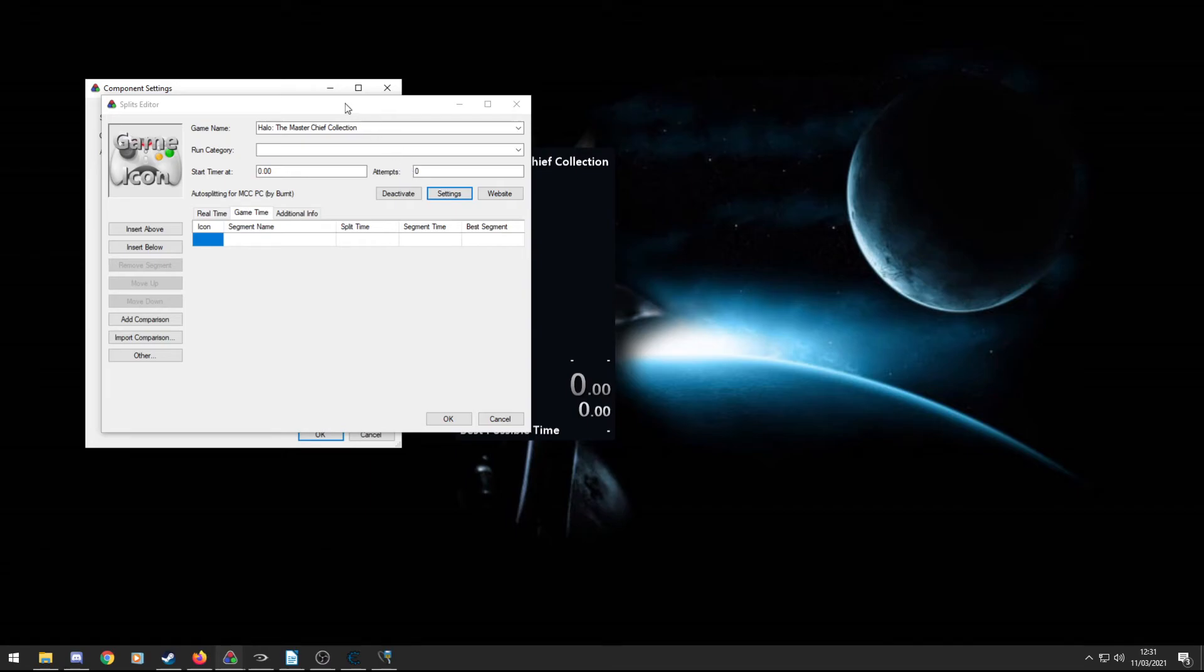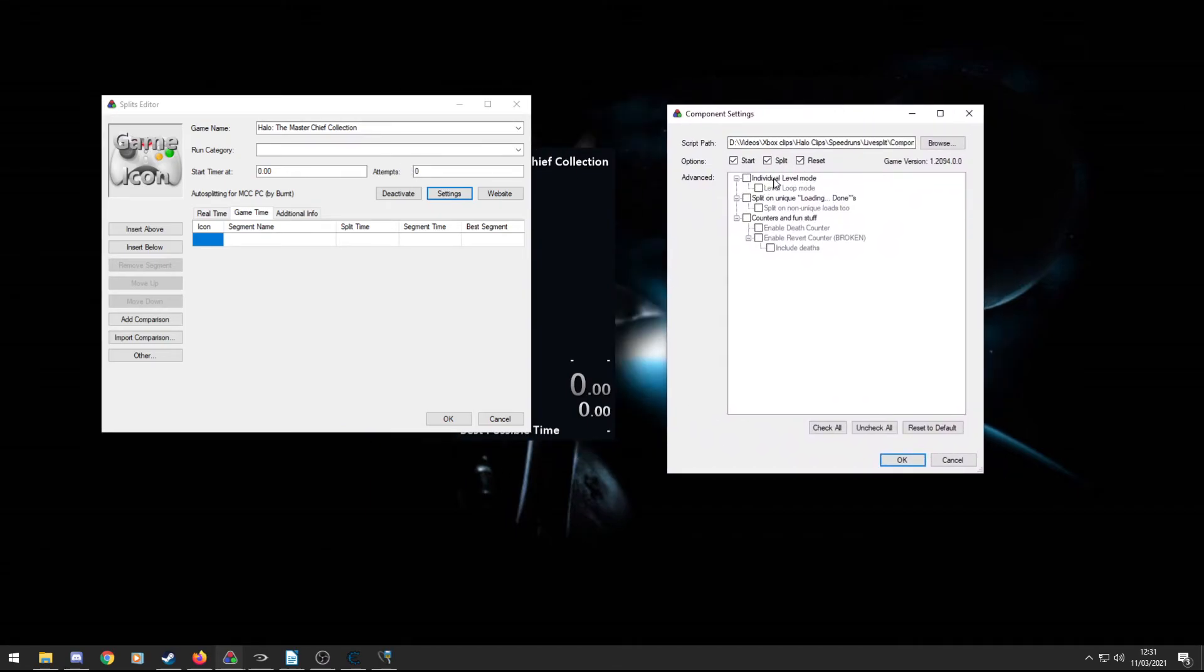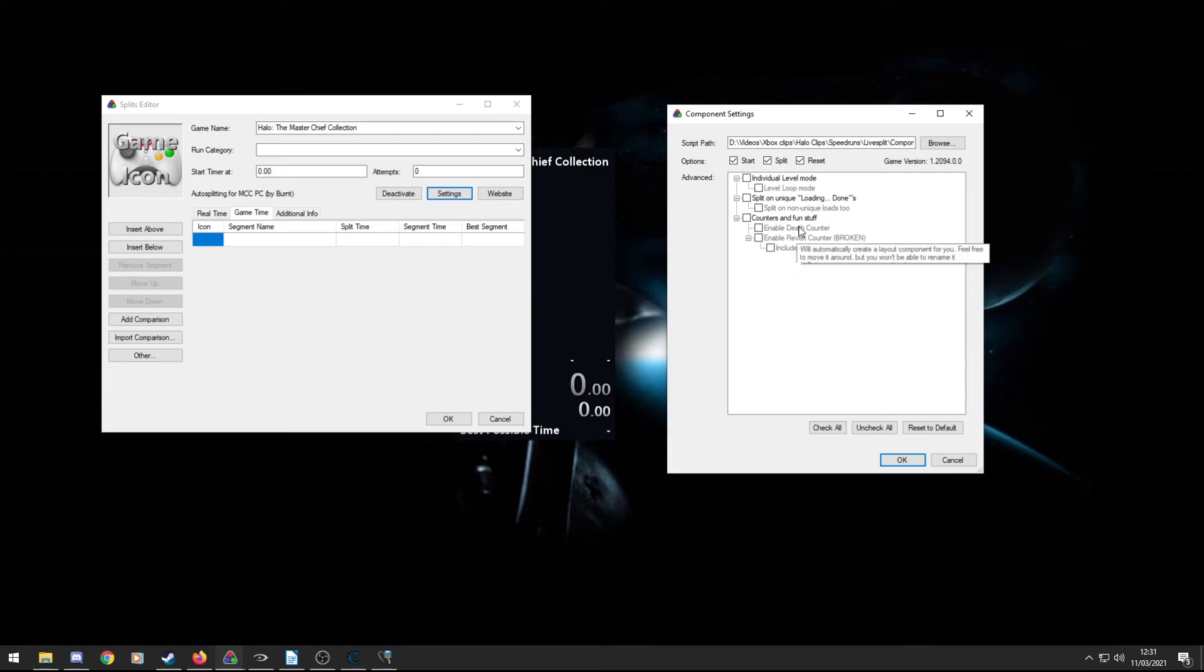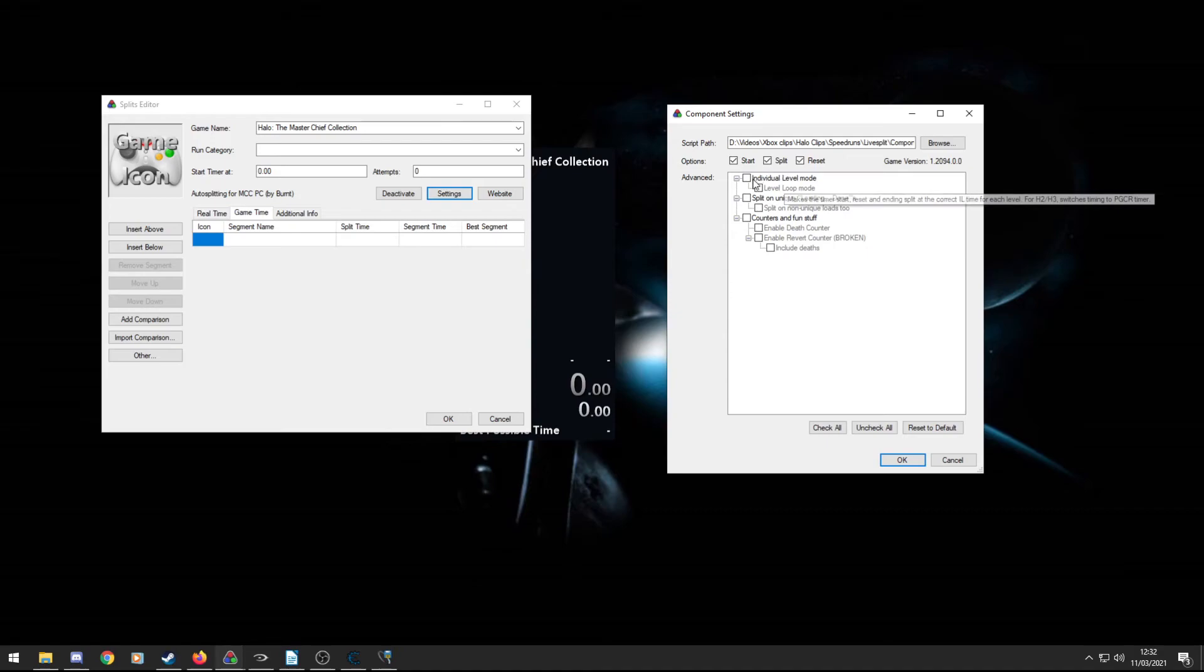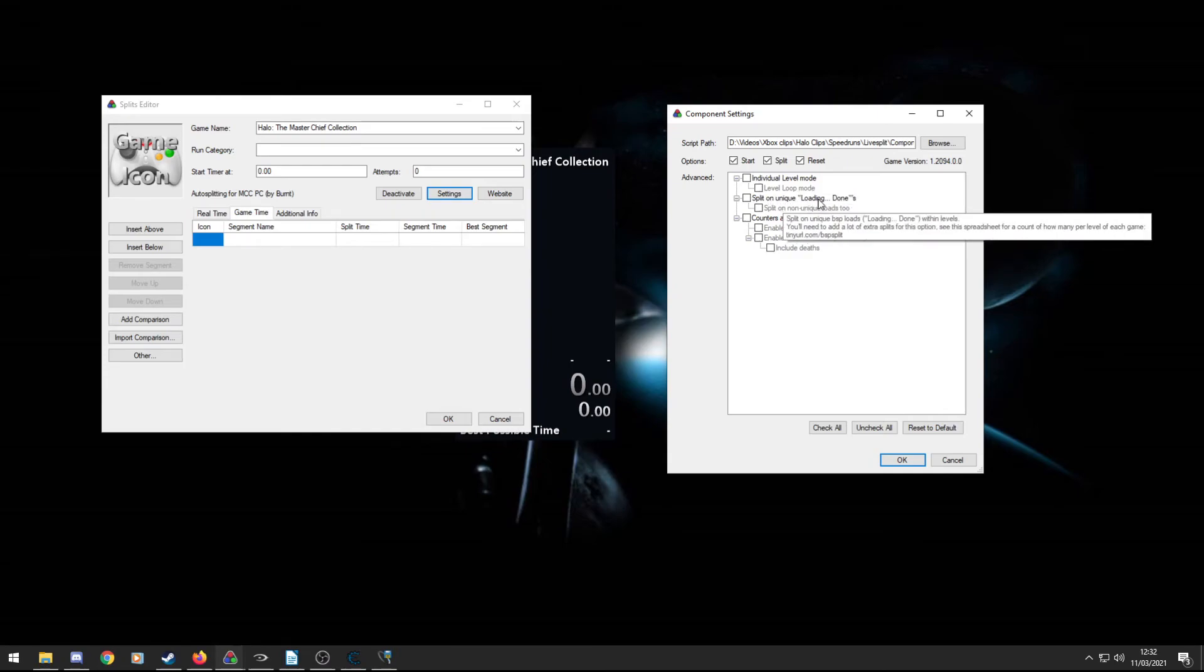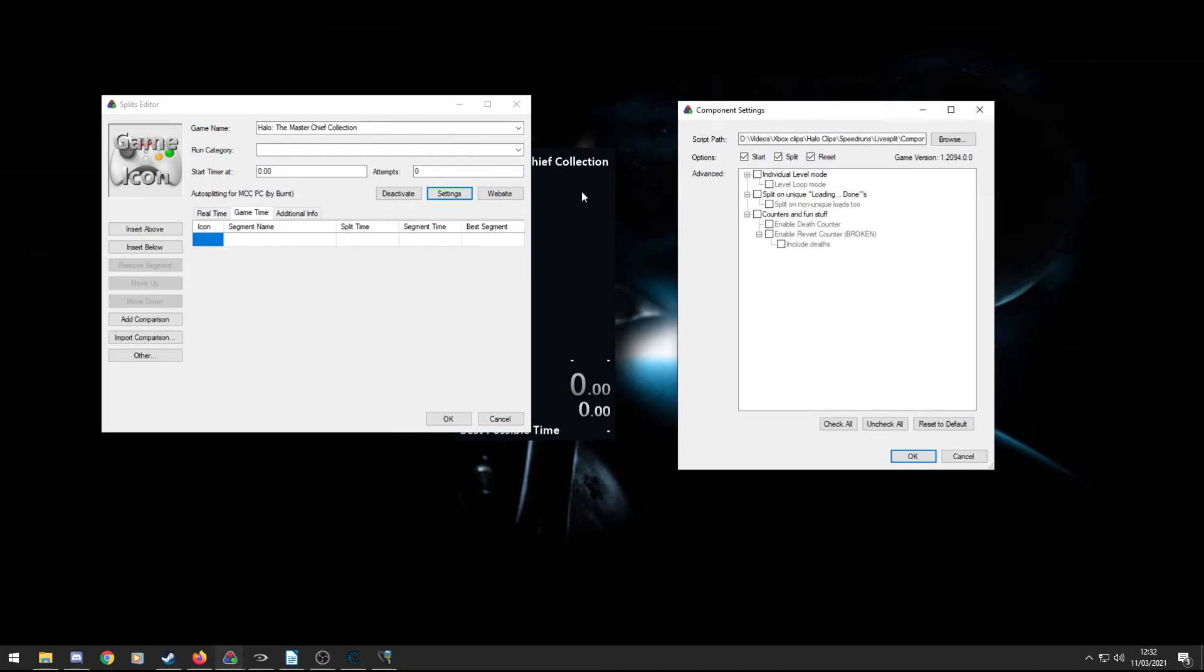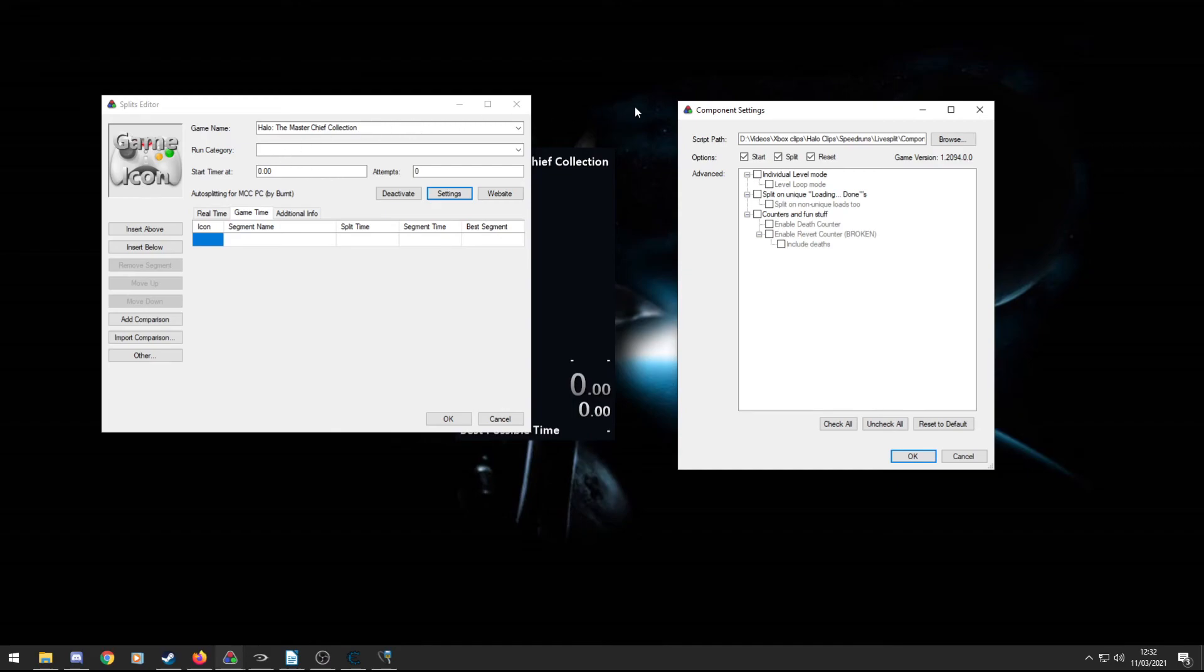Really useful feature. Within this as well, there is settings for the actual auto splitter itself. You can select what it will do for you. So I recommend having these ticked and leave these not ticked, but there is some advanced stuff here. So you can have a death counter, an individual level mode if you just want to have a LiveSplit running for an individual level rather than a full game run. And then splitting on unique loading zones, so when the game says loading dot dot dot done, you can get it to split on that. So you can have multiple sub splits within the levels if you really want to go into huge detail. But yeah, the auto splitter aims to follow the Halo Run's timing rules as accurately as possible.